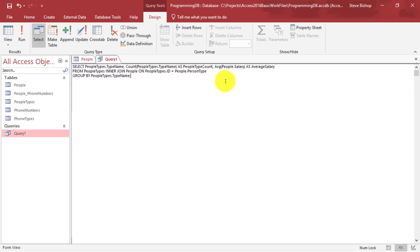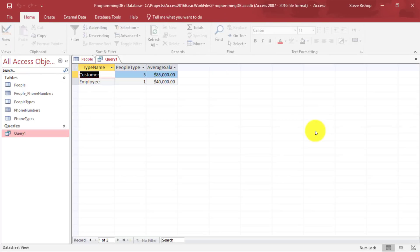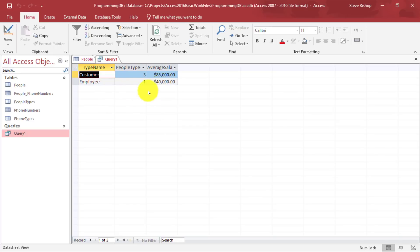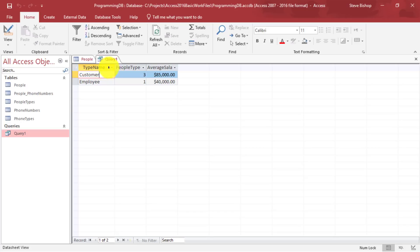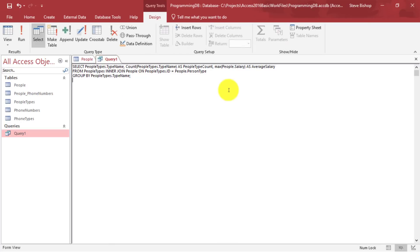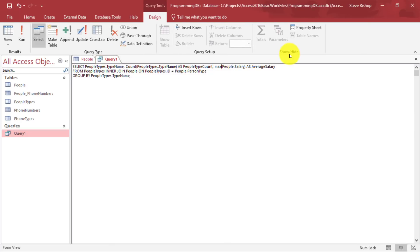Now, if we wanted to find instead of the average salary, we wanted to find the maximum salary, we just change average to max. And that would give us the highest value of each one of them. So if we try to run this, you'd see the highest salary of any of our customers is $85,000. And of course, if we wanted to change this to minimum, we could just do min, and that would find us the lowest value.